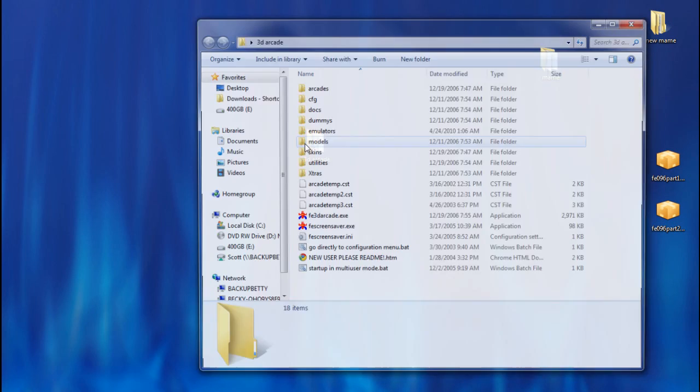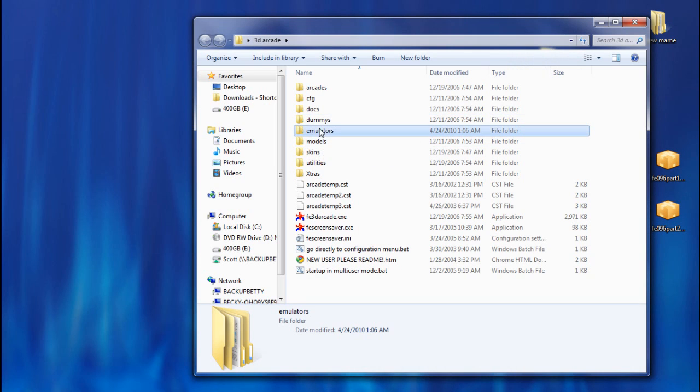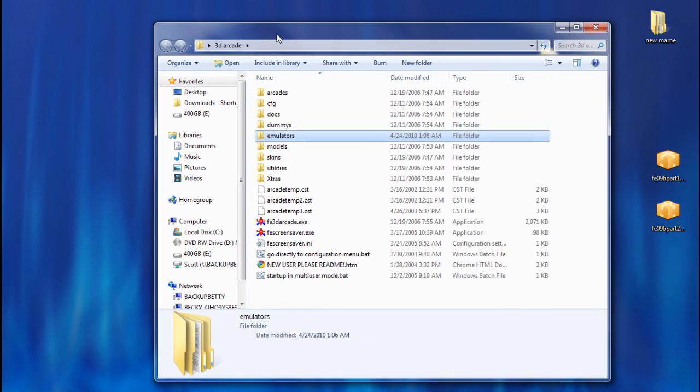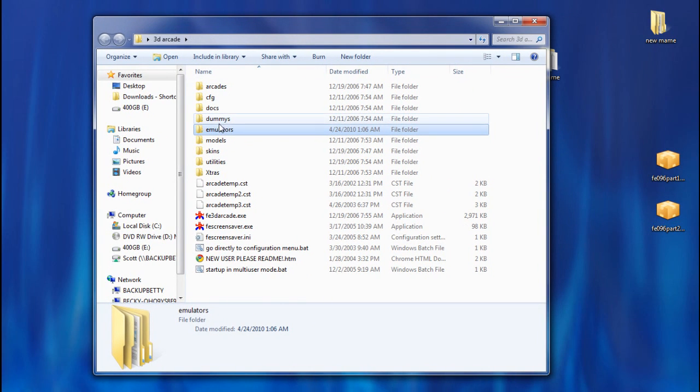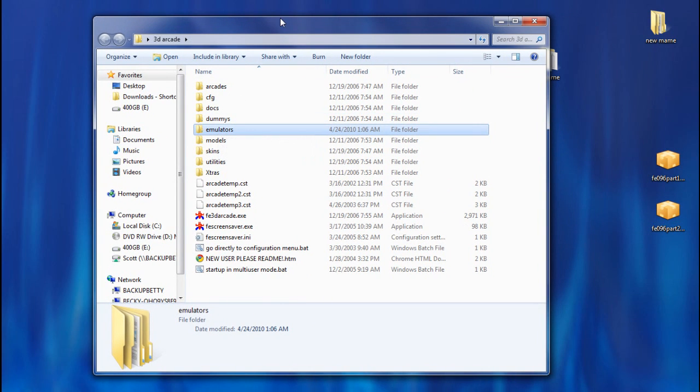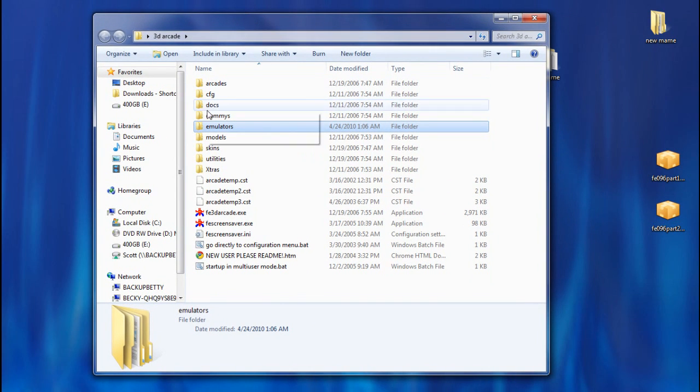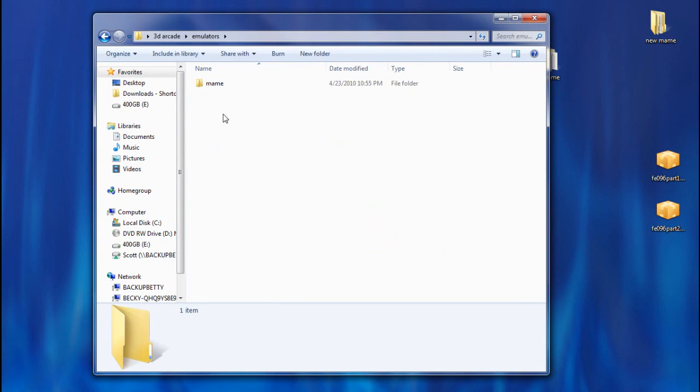And you're going to make a folder called emulators. It won't be in here by default, but you're going to make a folder called emulators. And inside the emulators folder, you're going to put MAME.